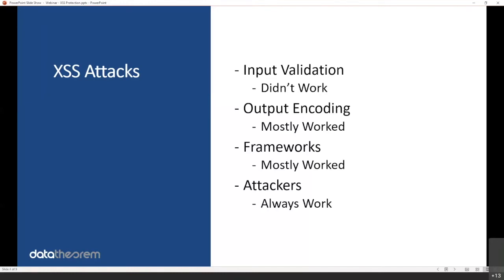And of course, attackers, pen testers, hackers, they always work. When your objective is to find one flaw out of 10,000, 1,000, or 100,000 use cases, it's pretty easy to do that because it's very hard to secure 100,000 input fields across 1,000 apps. So attackers will always find cross-site scripting issues in your app. That's just the way security is.